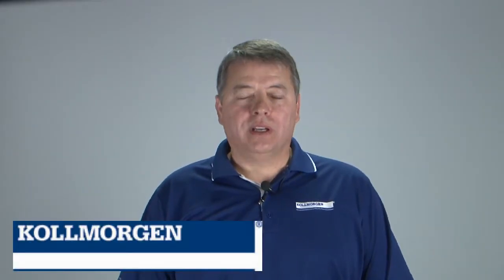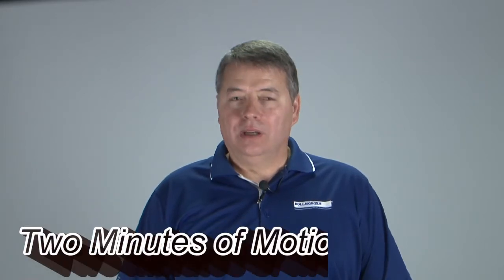Hello, I'm Gordon Ritchie with Cole Morgan and this is Two Minutes of Motion. One advantage of servo systems is their dynamic response during acceleration and deceleration.